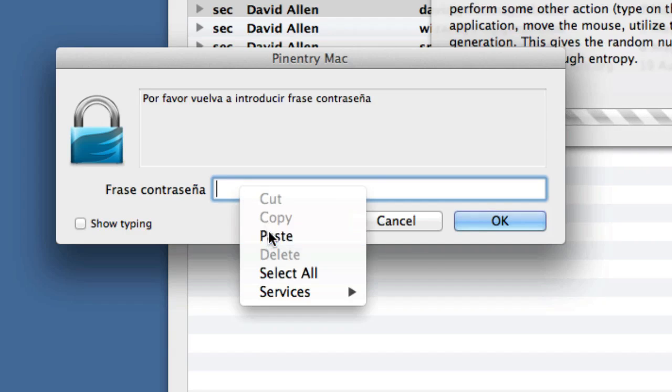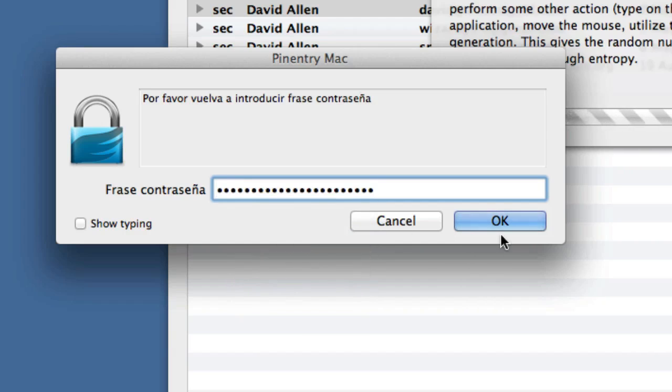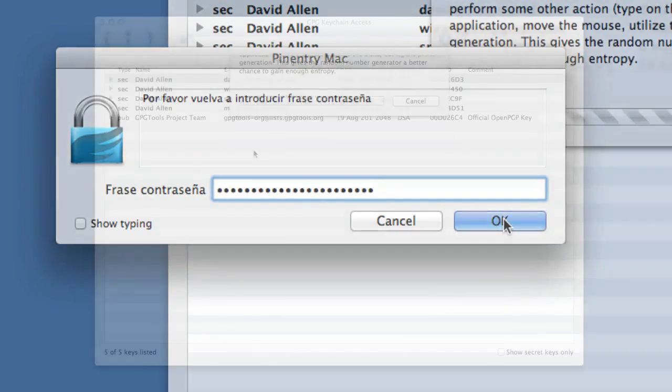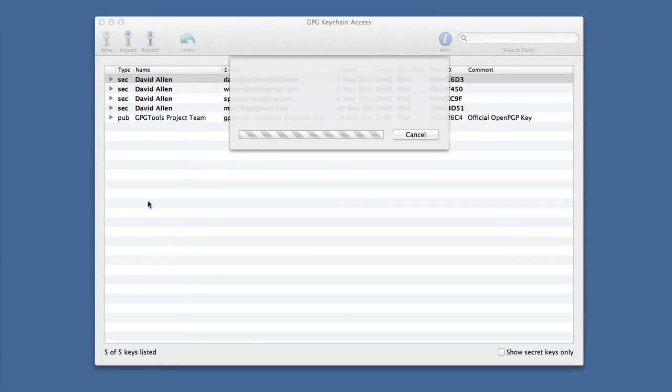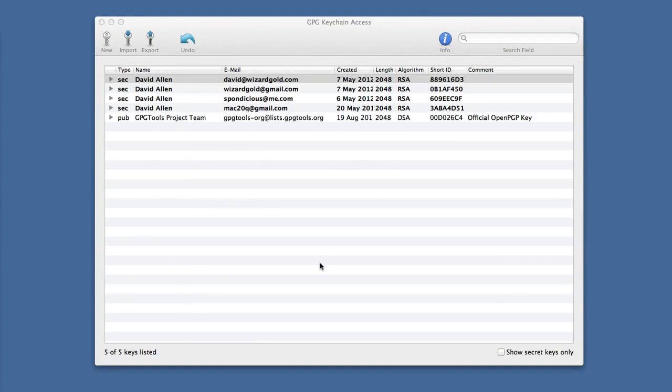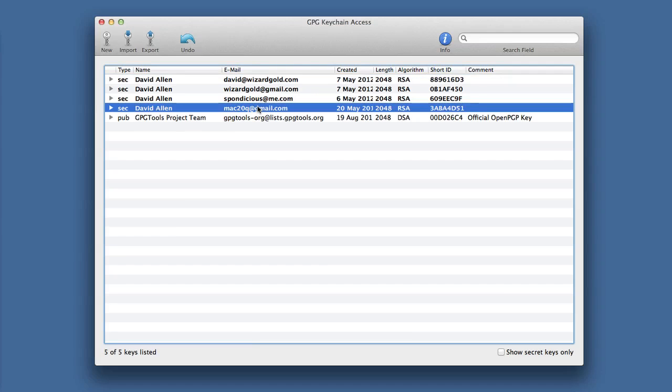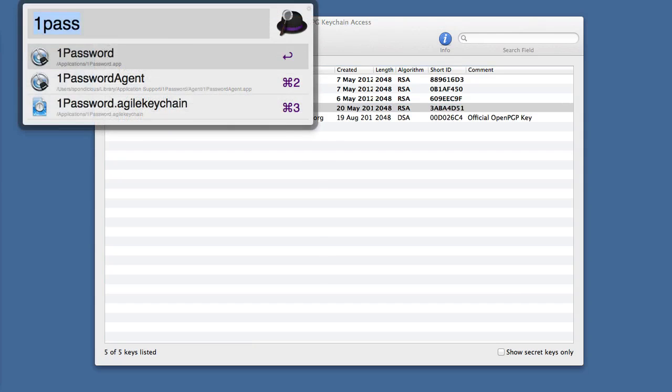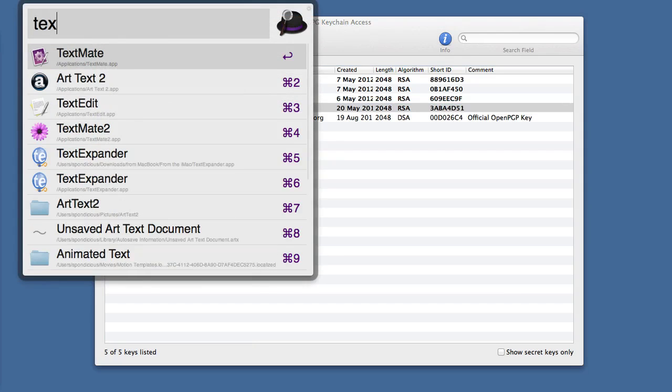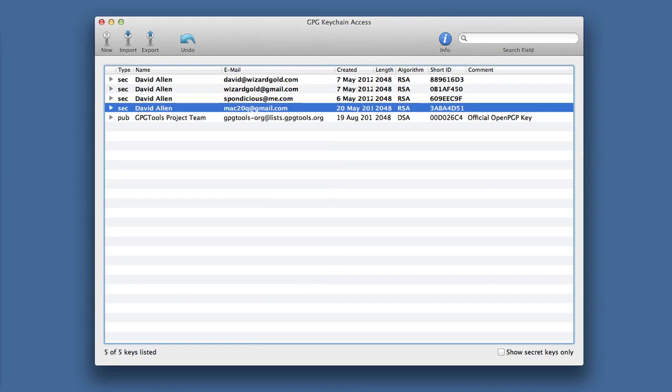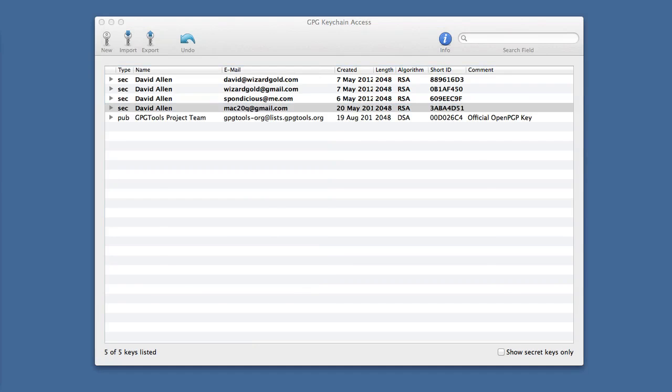So now that we've created our public and private key pair in GPG Tools, what we can do is have a look and see what that public key actually looks like. Let's go into our text editor of choice, and mine is TextMate, and see what it looks like.